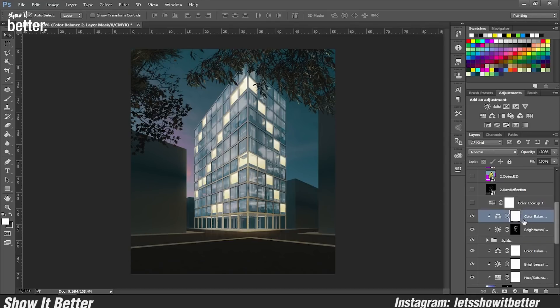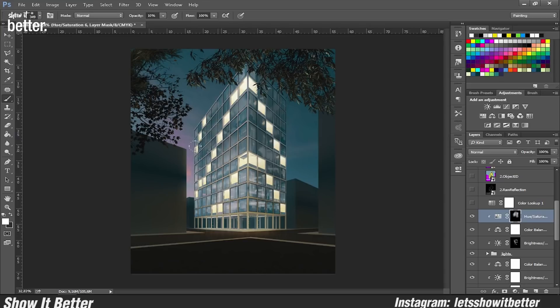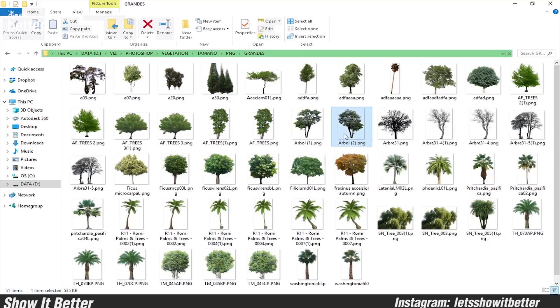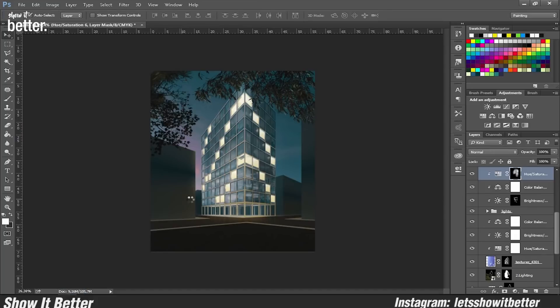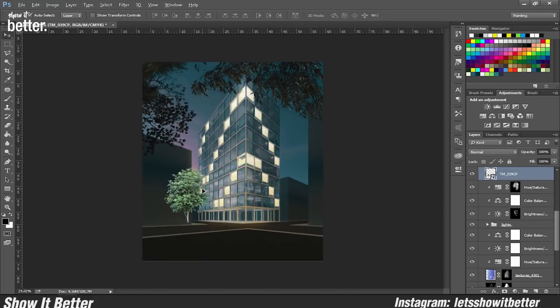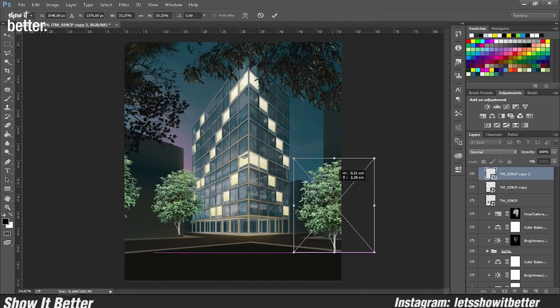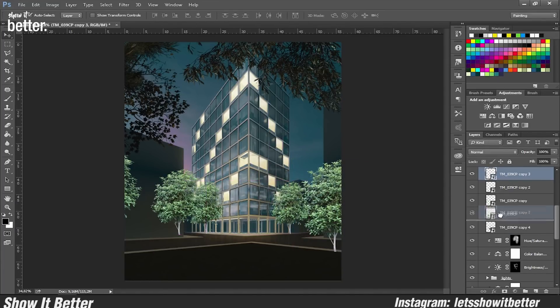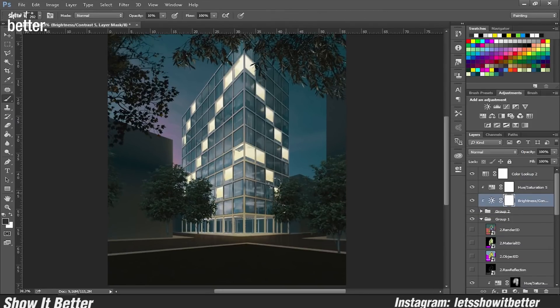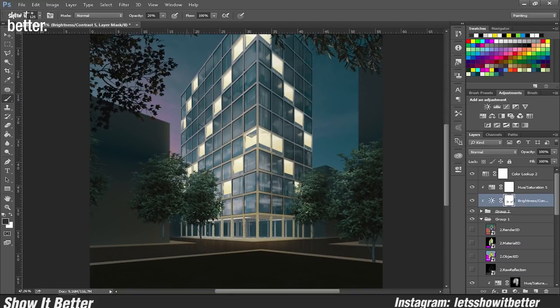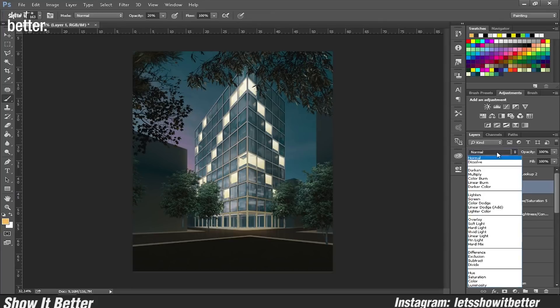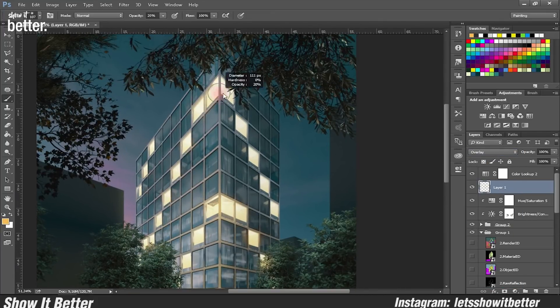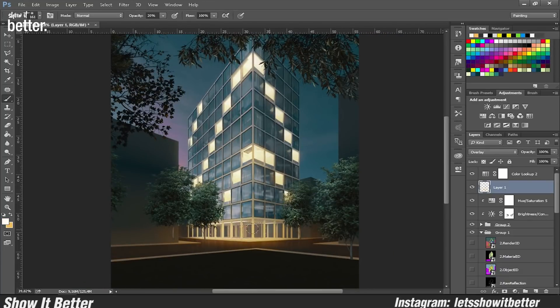So here I'm just importing the trees from my material library. What I basically want to do here is add a foreground and a middle plane so it can give the image a lot more depth. If I put some big trees in the front corners of the image and then I put other trees in the middle ground, it will give it a certain transition from the viewer to the whole building. It won't look as flat.